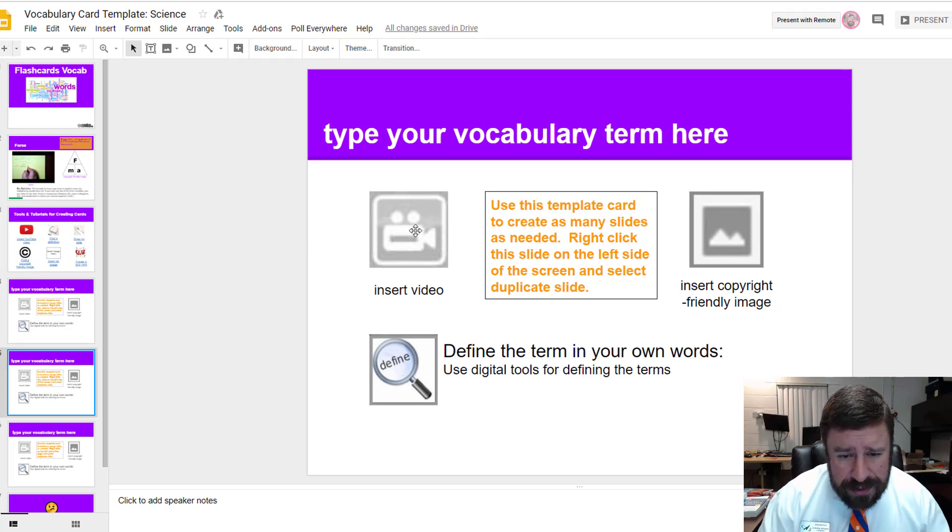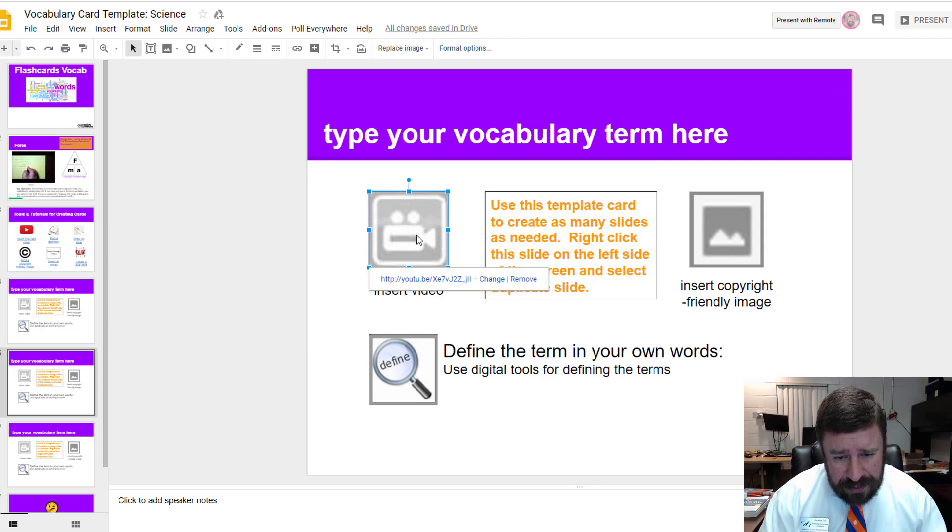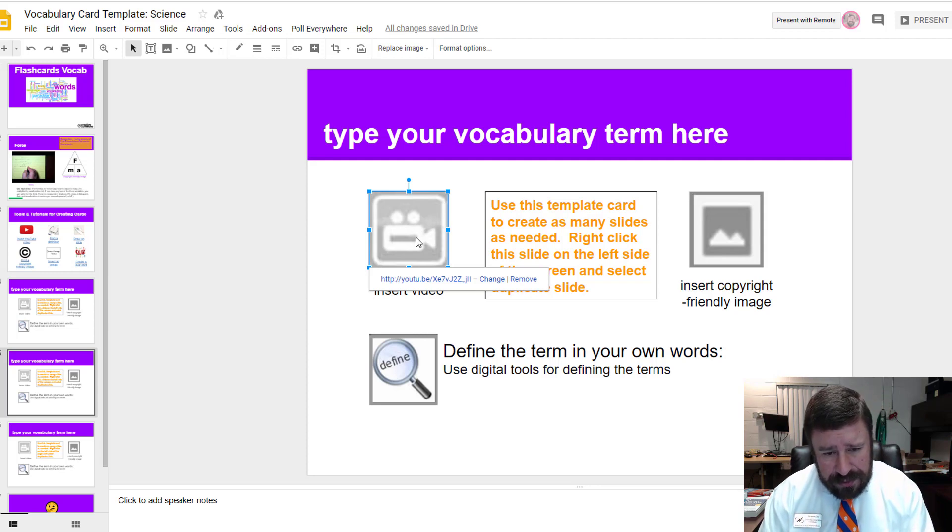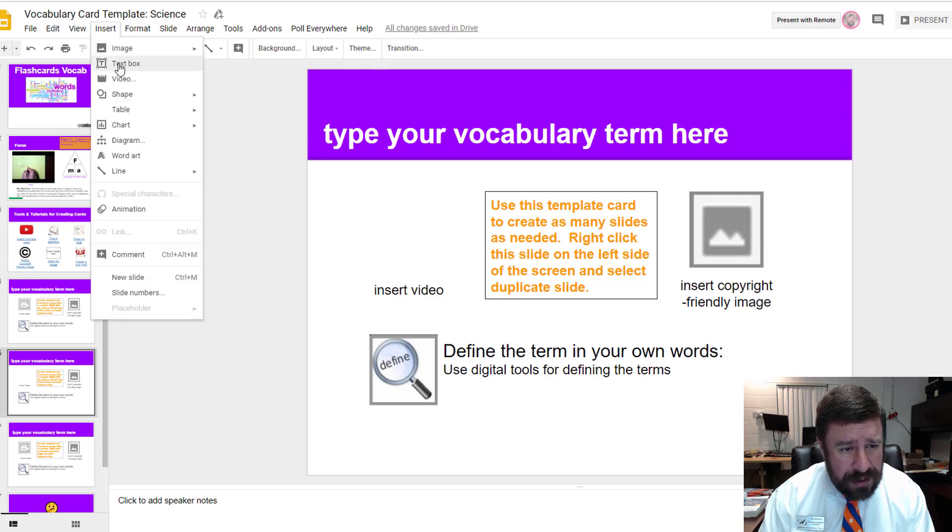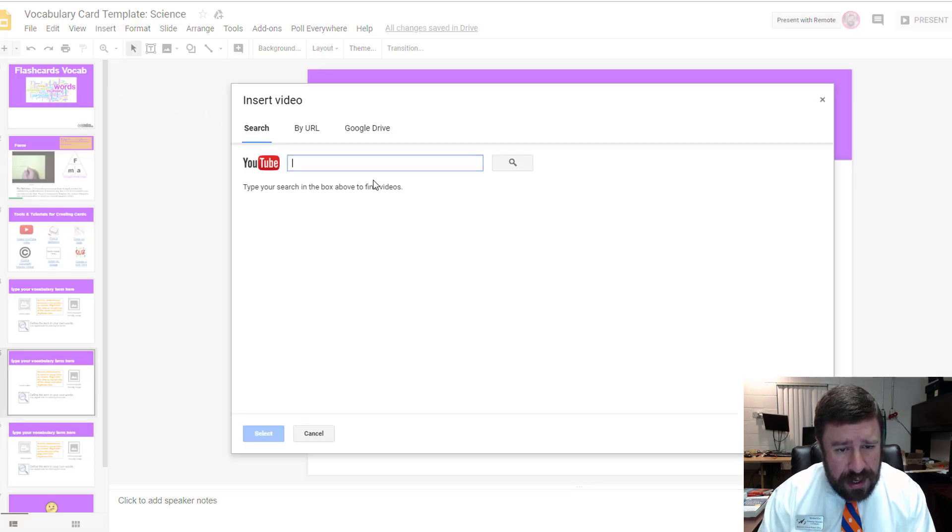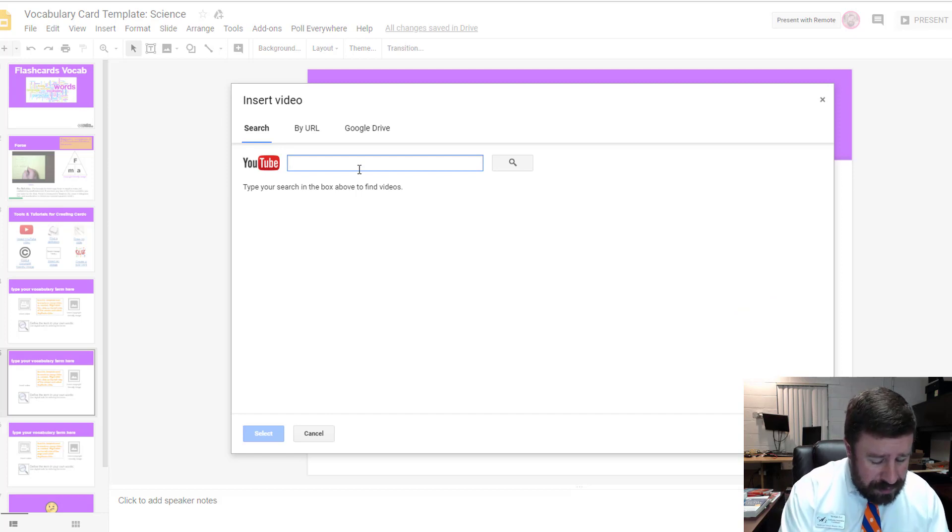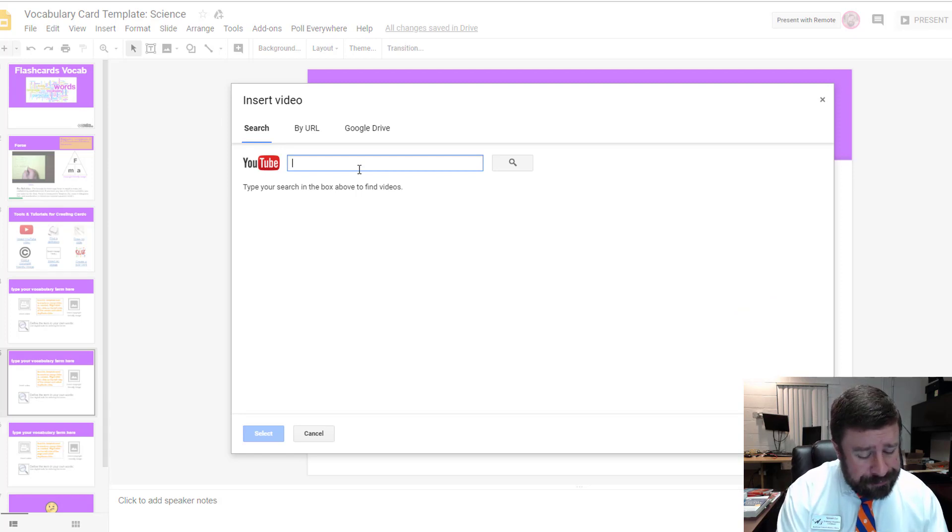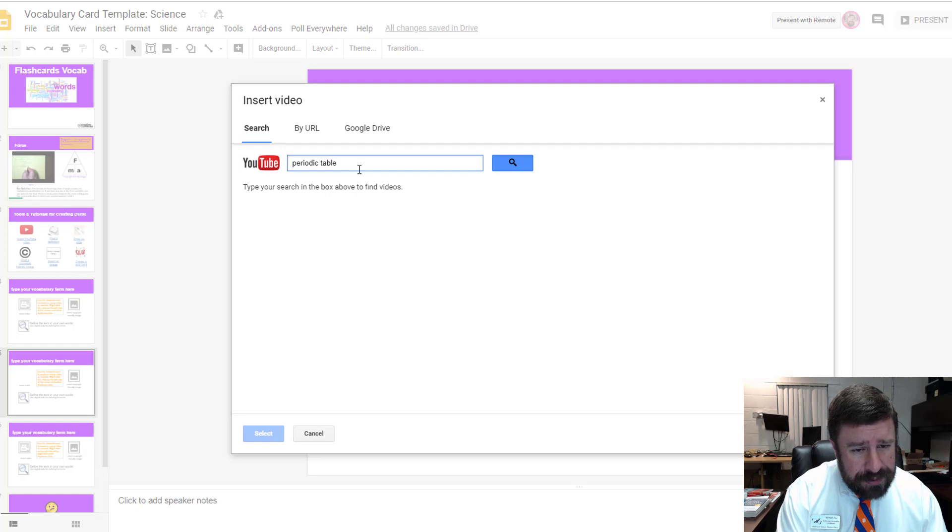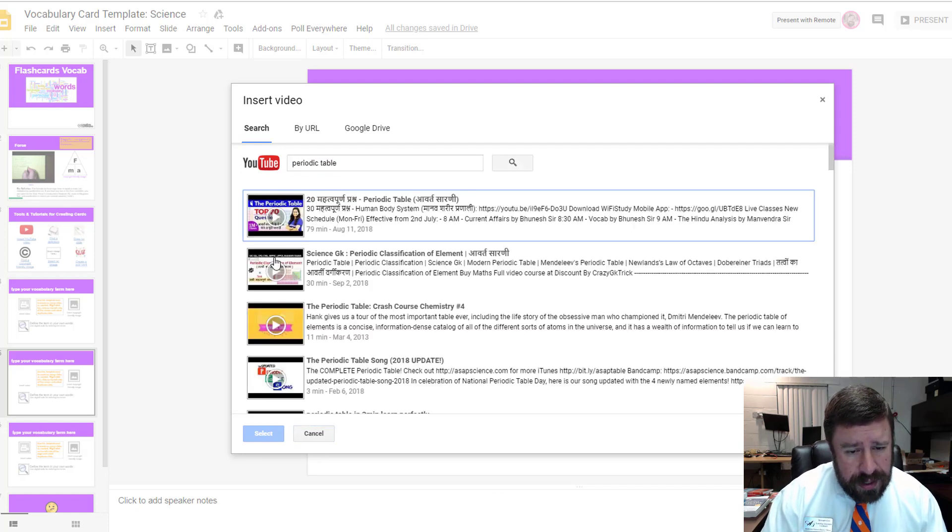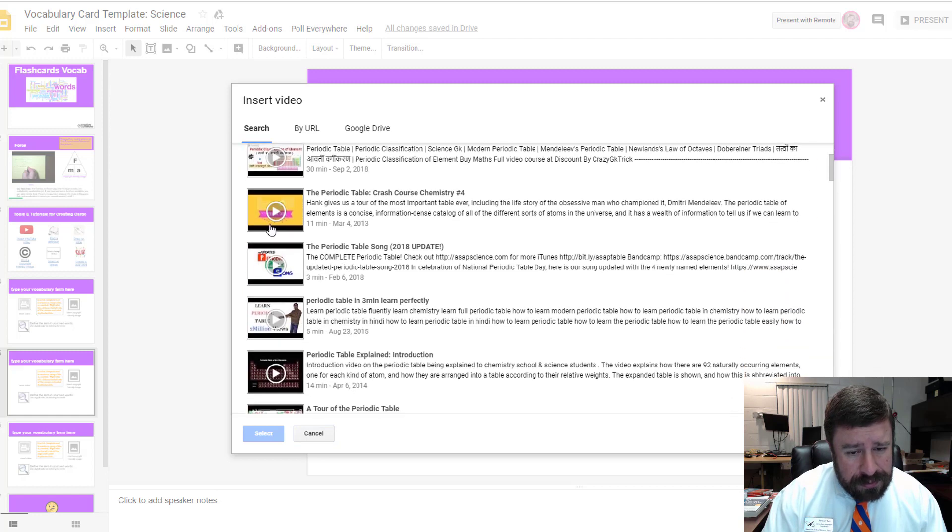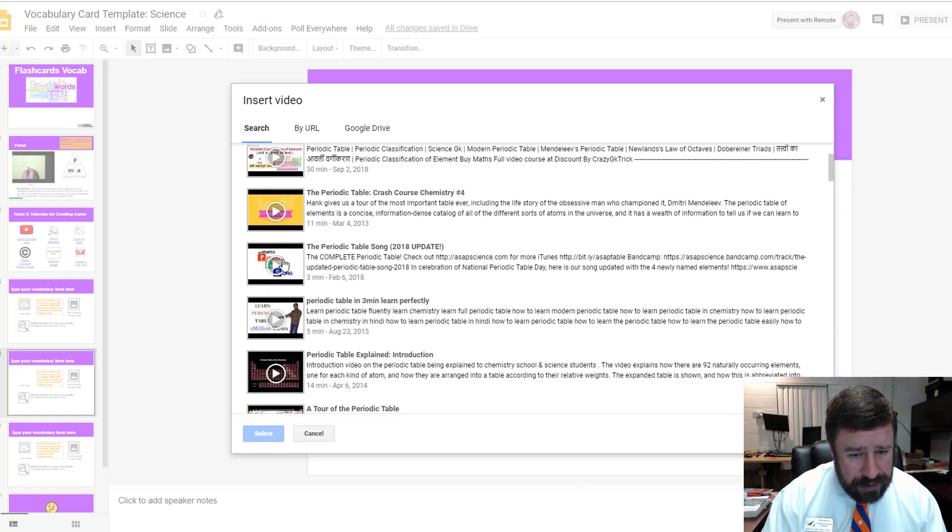I'm going to insert a video. I'm just going to delete what is there and then come up to insert, and then go to video. If we're doing the vocabulary word periodic table, I can type it into my YouTube search and click the search button. Then we have all of these periodic table videos.